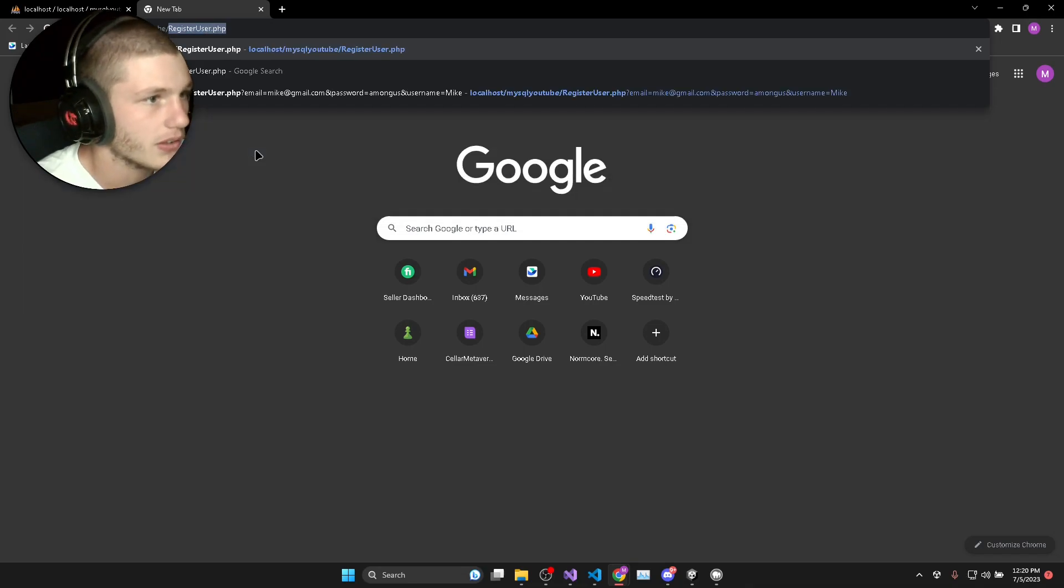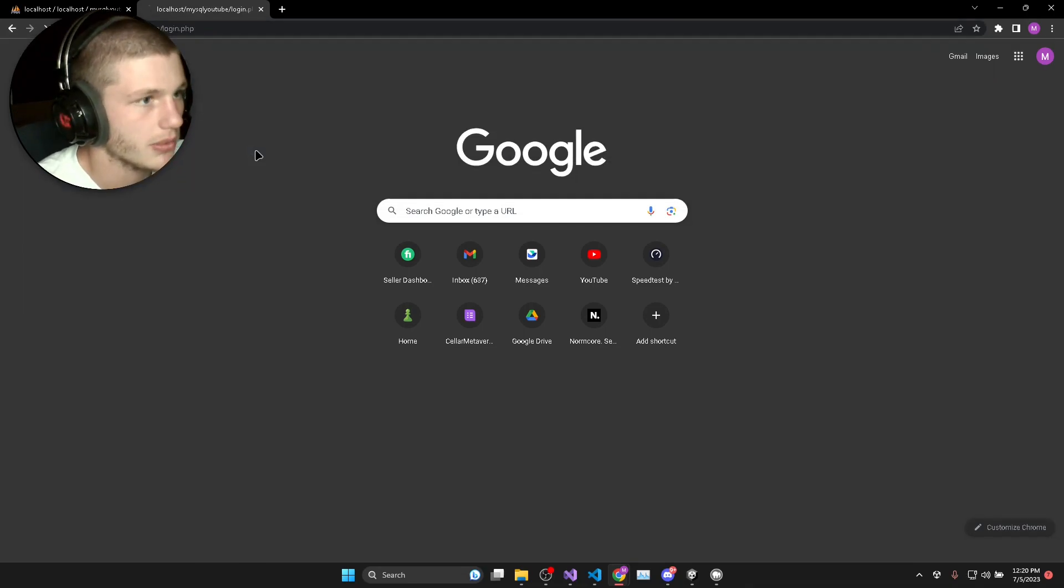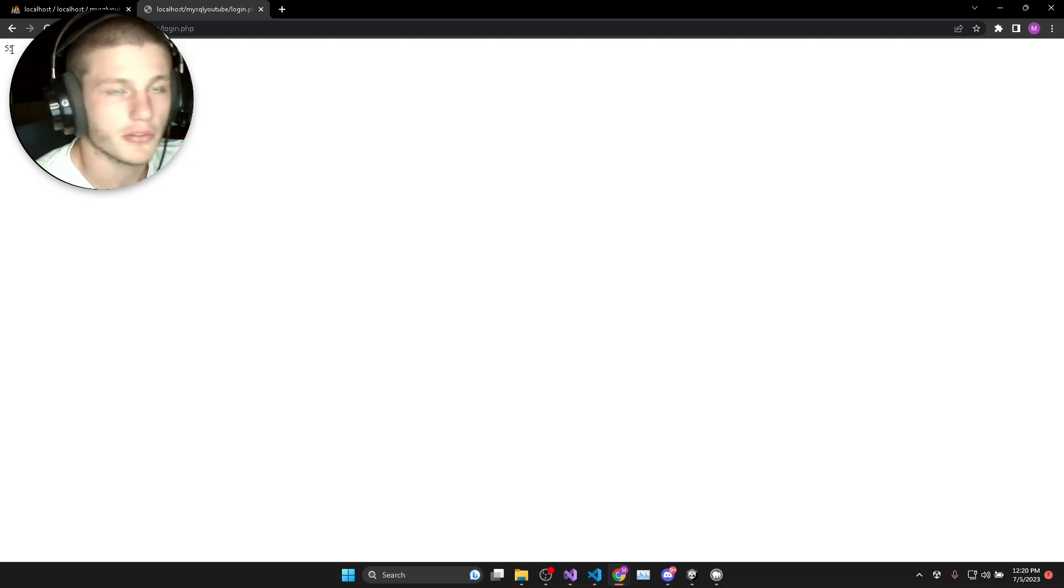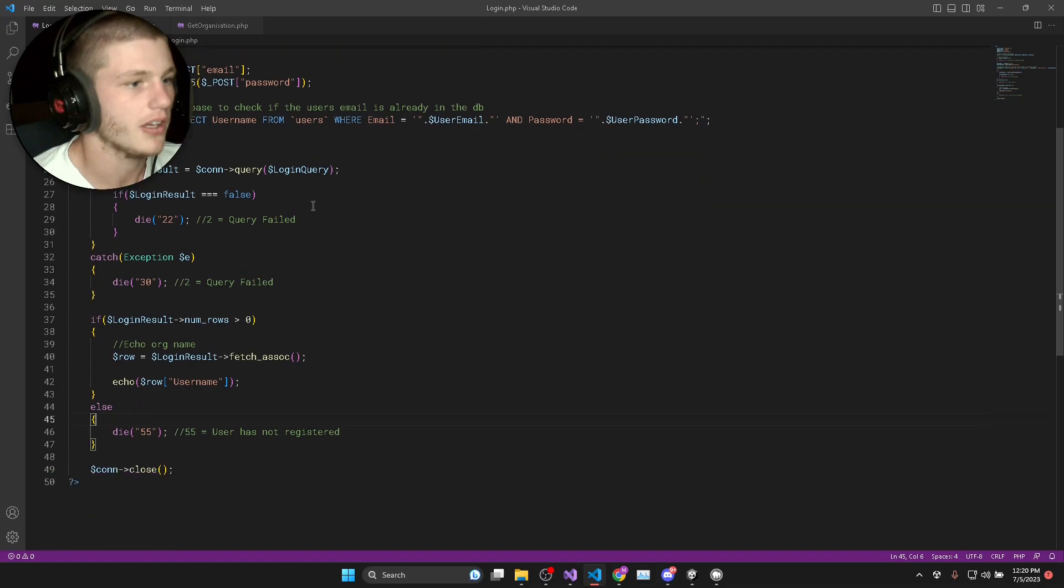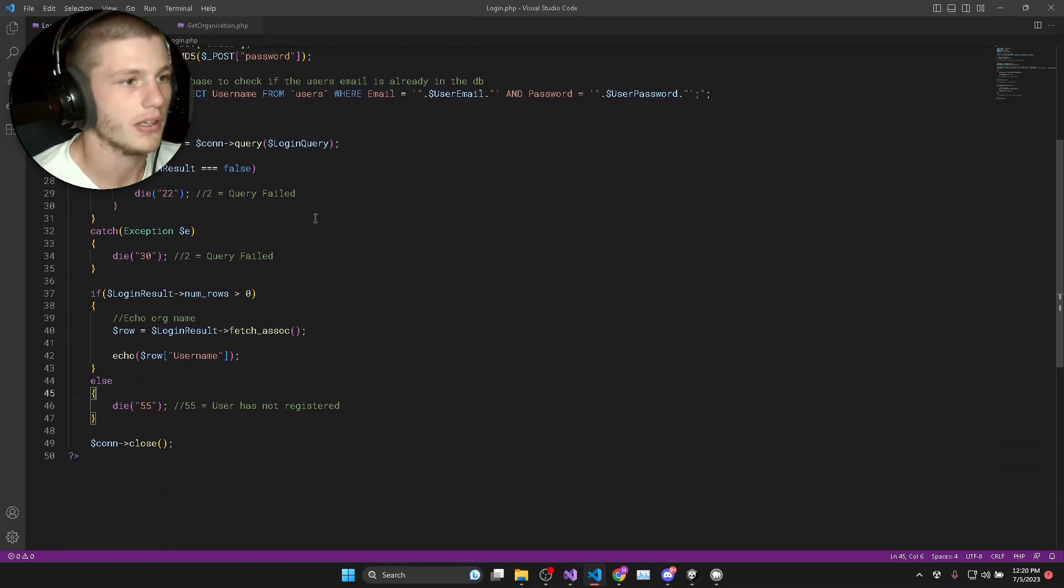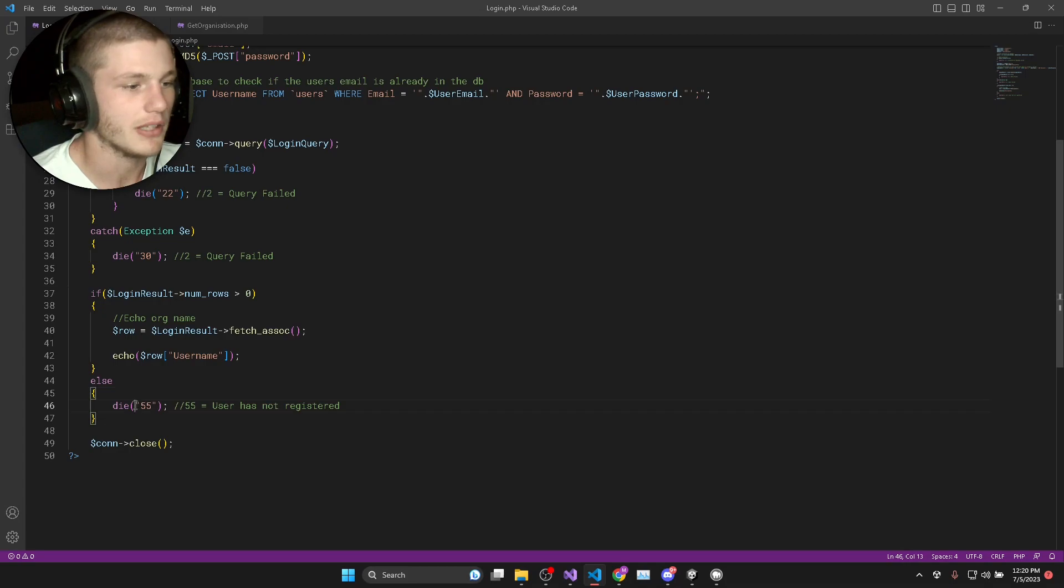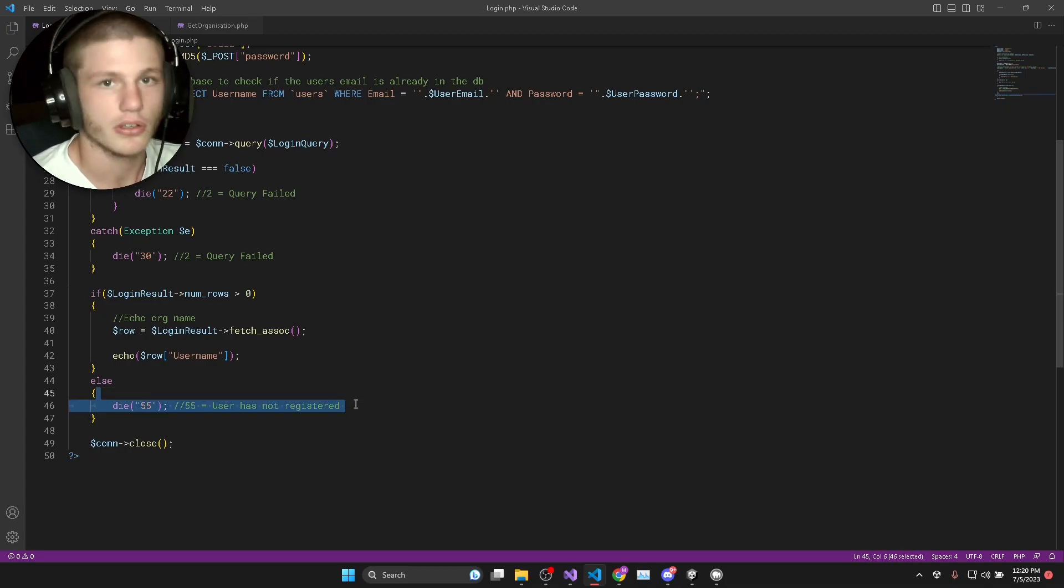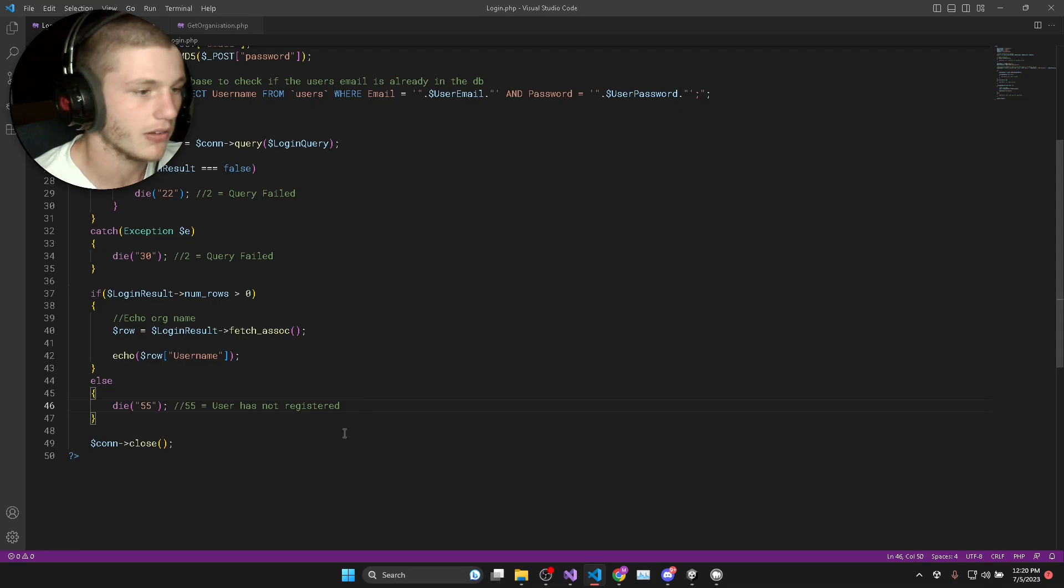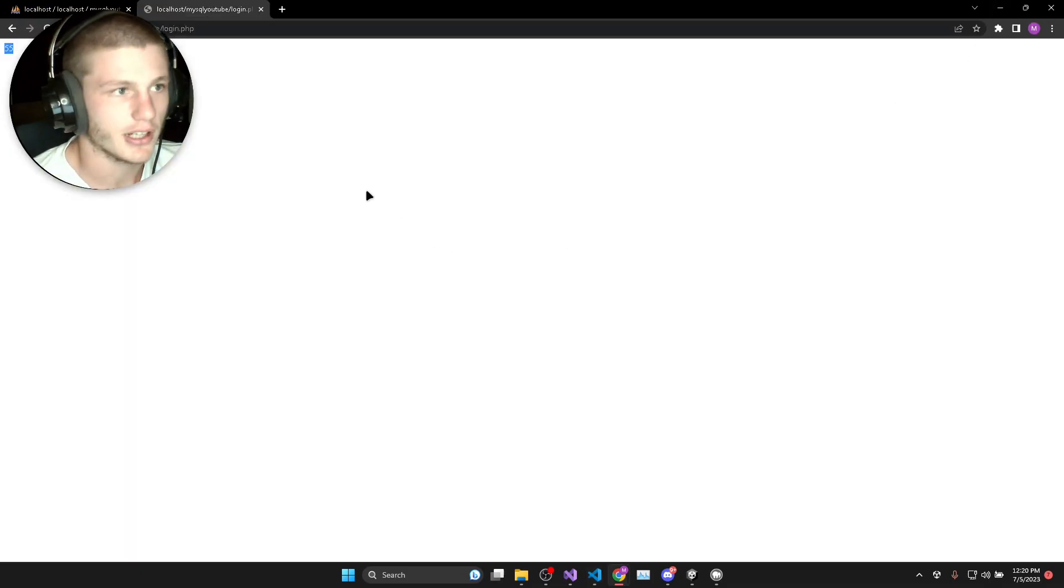So MySQL YouTube and then it will be login.php. Okay it returns number 55 which we would expect because we didn't pass in an email or a password, so that means that there would be no results that match those parameters in our database. So that means everything's running correctly.